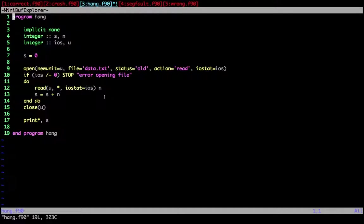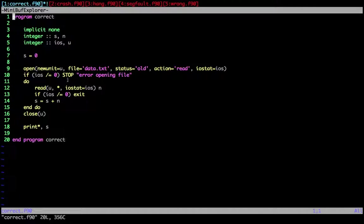And by adding this another line for actually checking for this iostat, we are now getting the correct output. We exit the loop when we have read past the end.